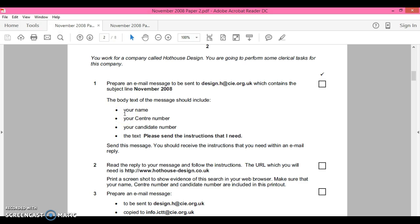The body of the text, this is the email you're going to type out, will include your name, your candidate number, your center number, and the text 'please send instructions that I need.' Then you send the message and you should receive a message to reply to. At that point of the video I'm going to pause it. I cannot let you see the contents of my email box because it's strictly confidential.